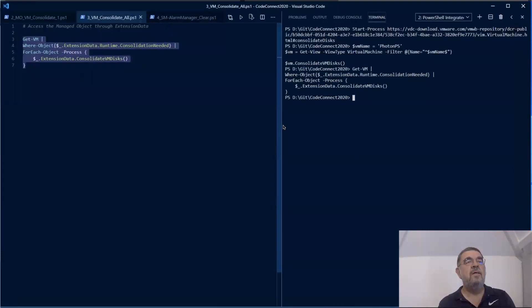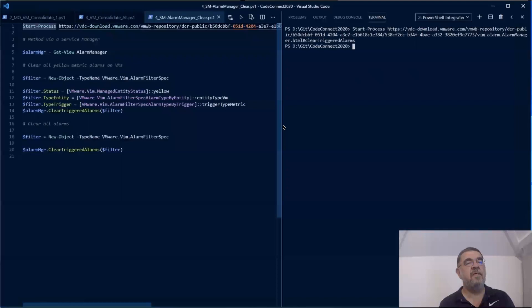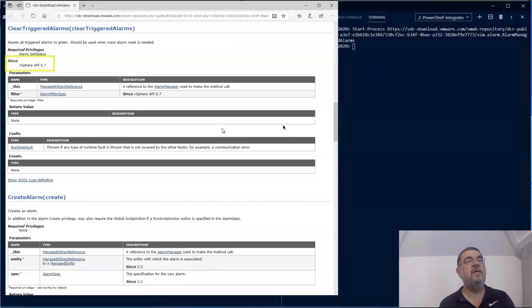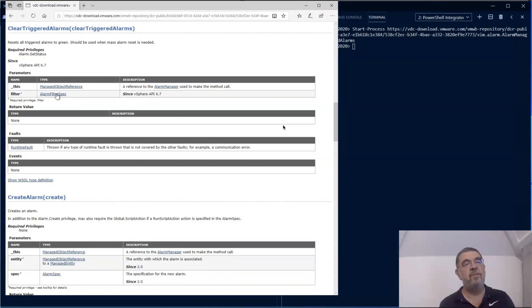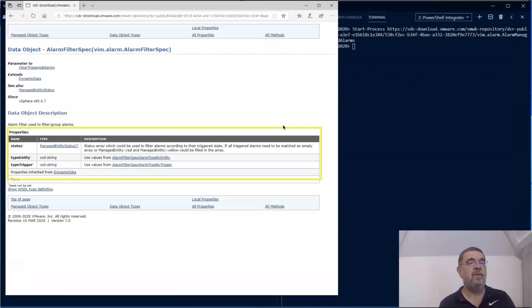Another new feature that is available since vSphere 6.7. As you can see here in the reference, is to clear triggered alarms. Now these triggered alarms we can filter them, the ones we want to clear. If you look at the filter itself, it can be based on the type or it can be based on the trigger in this case.